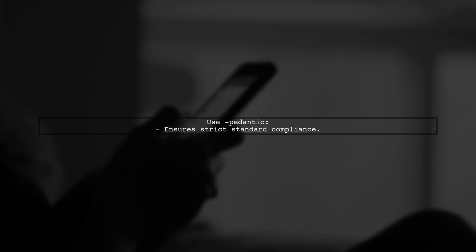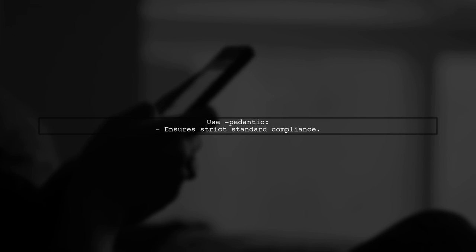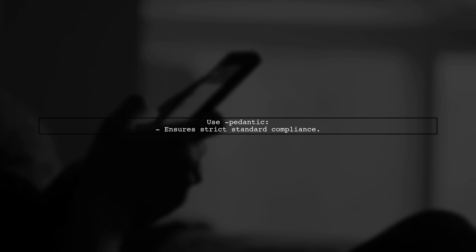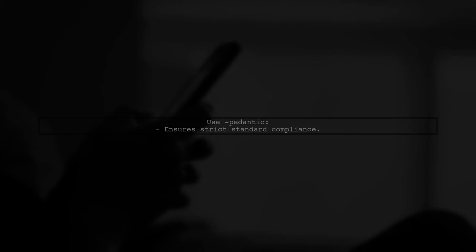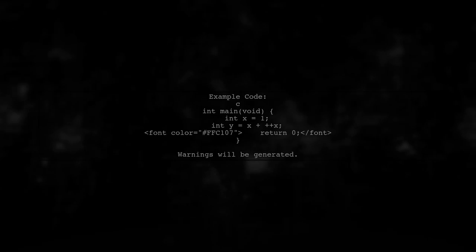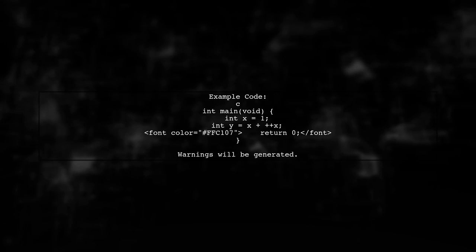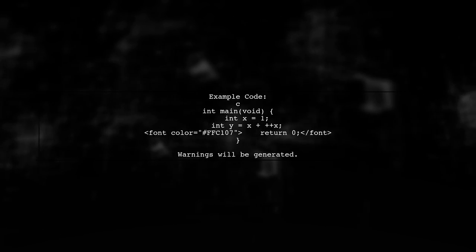The Pedantic flag ensures strict compliance with the standard. Here's an example using GCC and G++ with the wall flag to catch warnings.